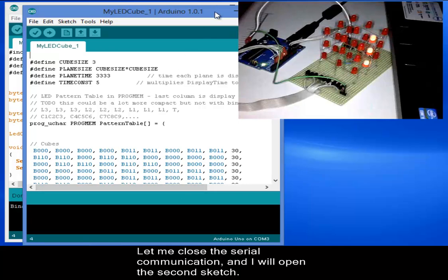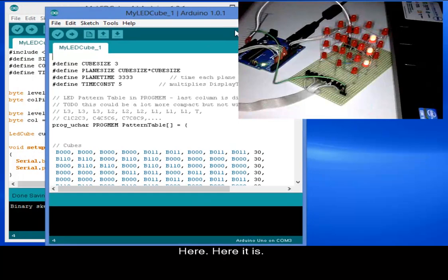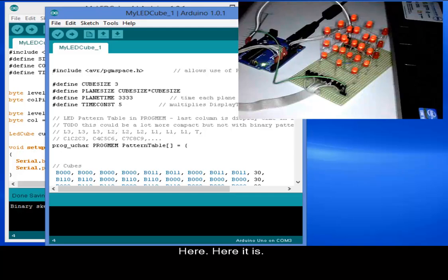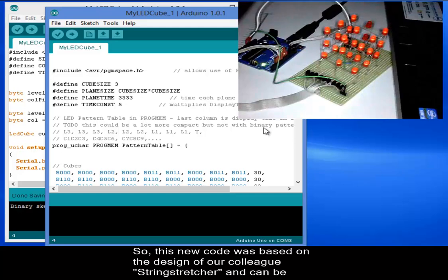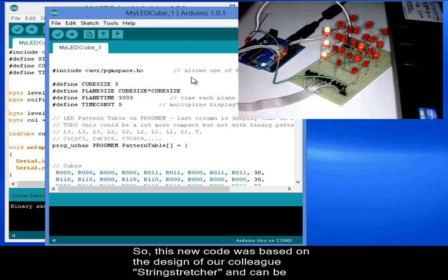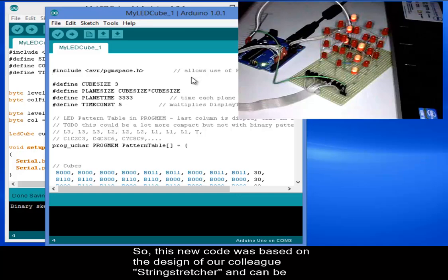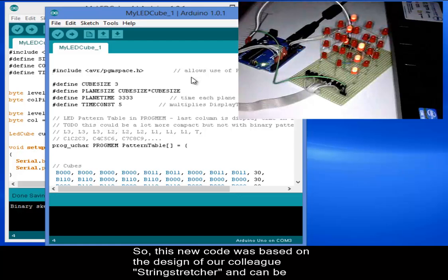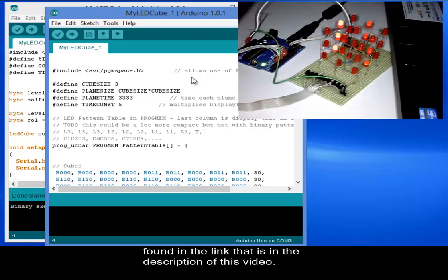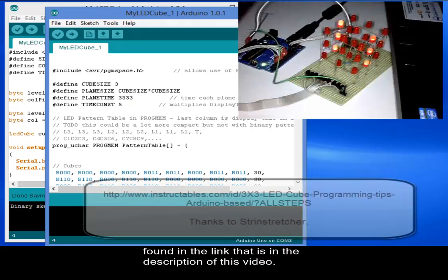Here it is. This is the second sketch with new effects using another encoding. This new code was based on the design of our colleague and can be found in the link that is in the description of this video.